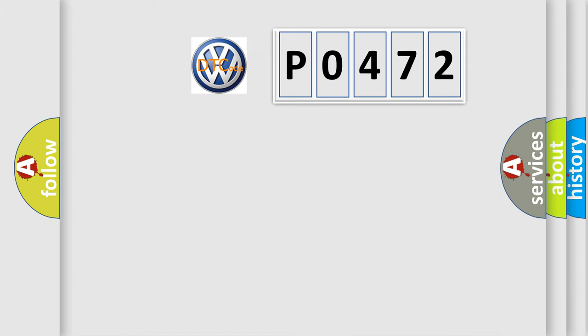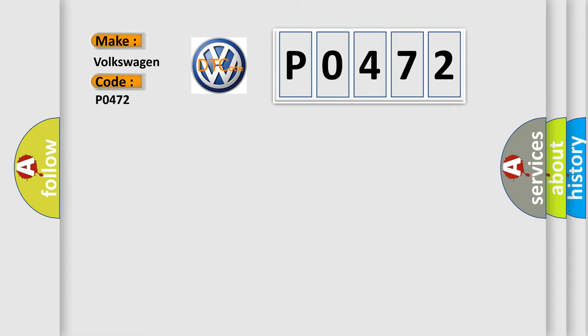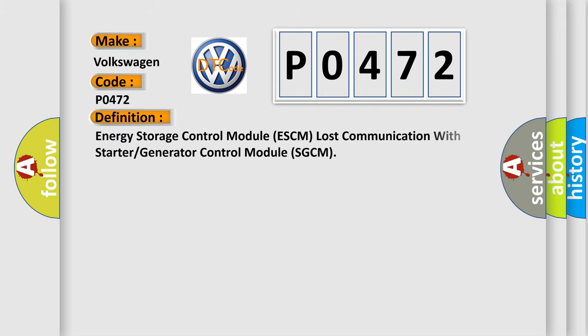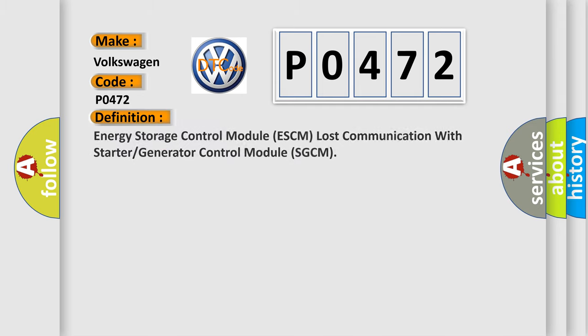So, what does the diagnostic trouble code P0472 interpret specifically? The basic definition is energy storage control module ESCM lost communication with starter or generator control module SGCM.